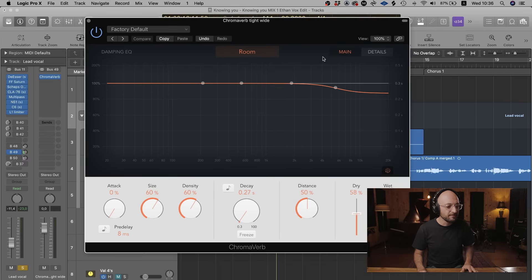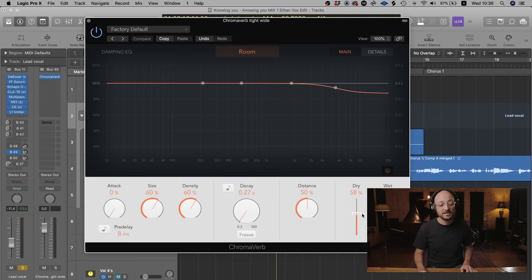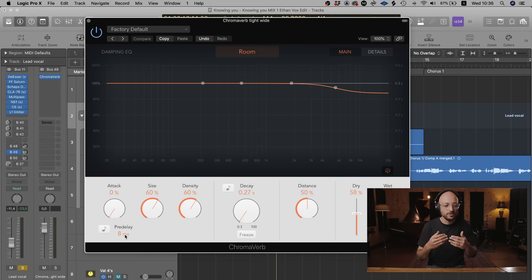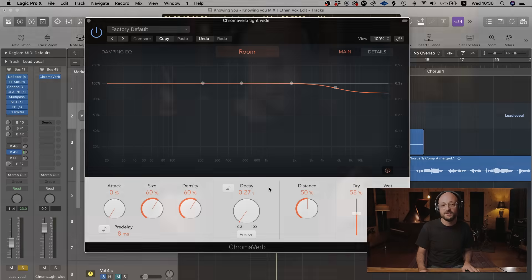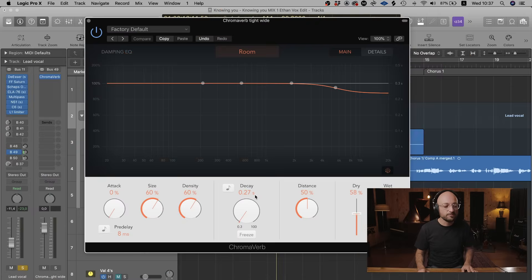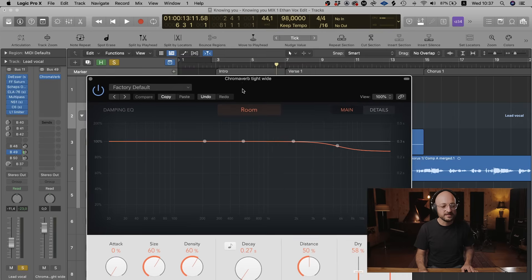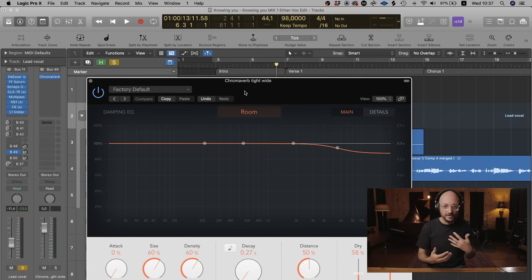Before I play this reverb, I've just removed a bit of the highs from the EQ within the reverb. I've set my distance to 50%, my dry is at 58%, and my wet is at 100%. I've set the size to 60% and the density to 60%, with a small pre-delay of 8 milliseconds — that pre-delay is really important to create separation from the actual lead vocal and the dry signal. The next very important part is setting the decay to 0.27 seconds, which is super short, and you'll hear why in a second.